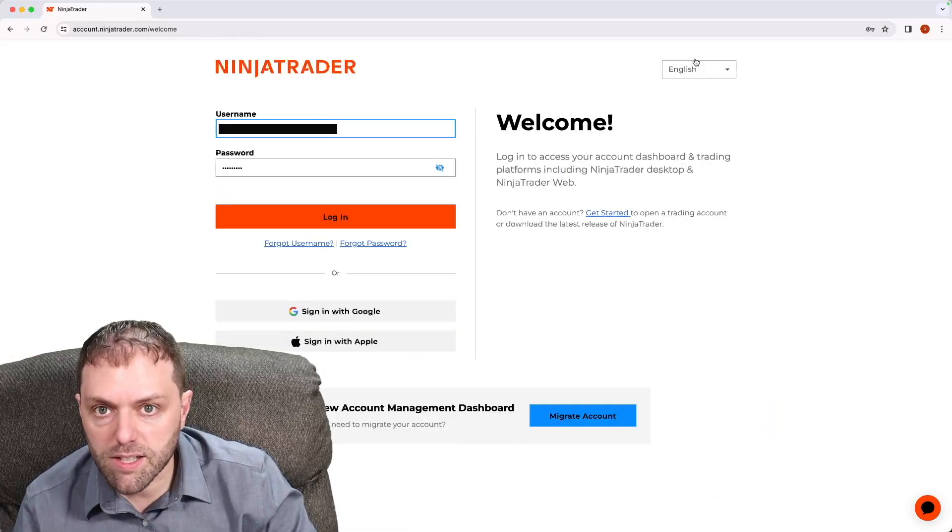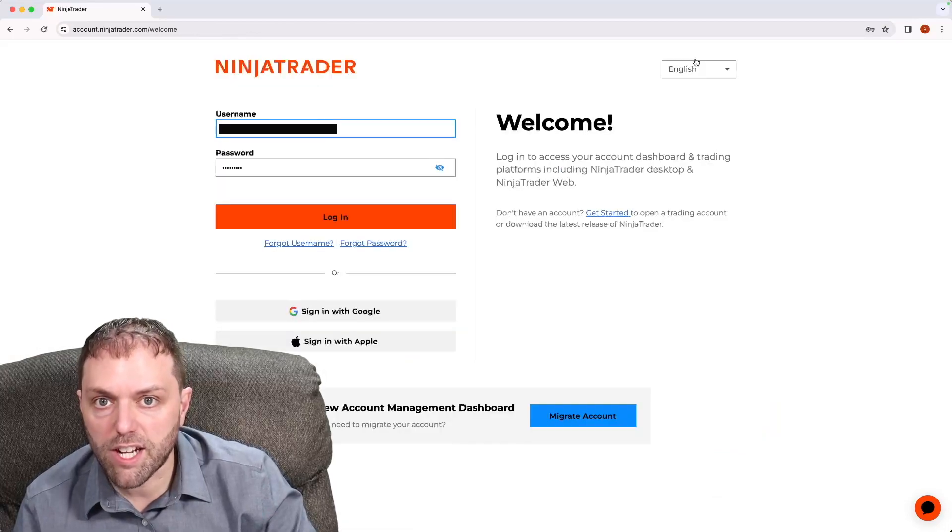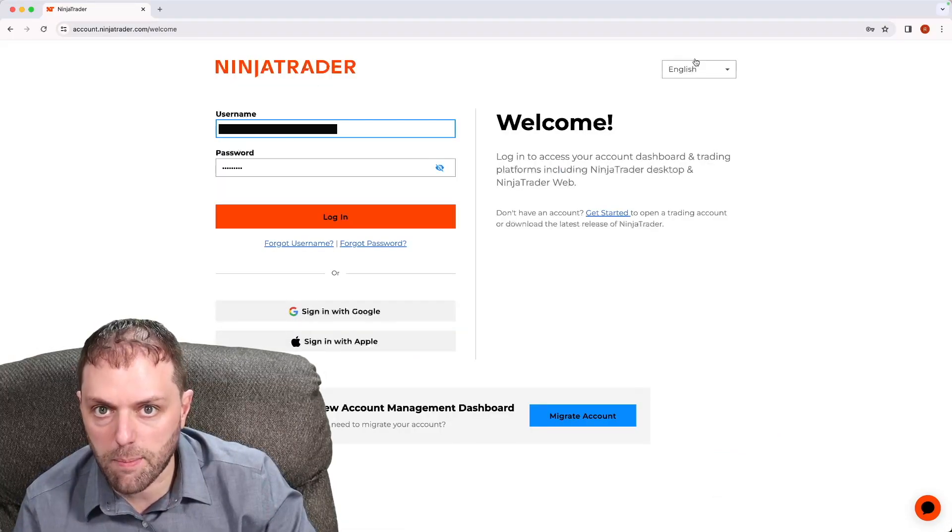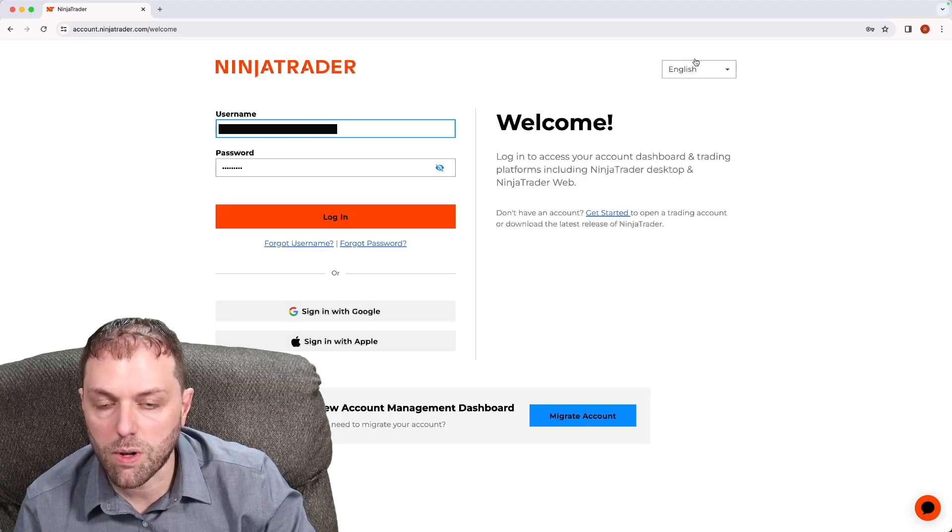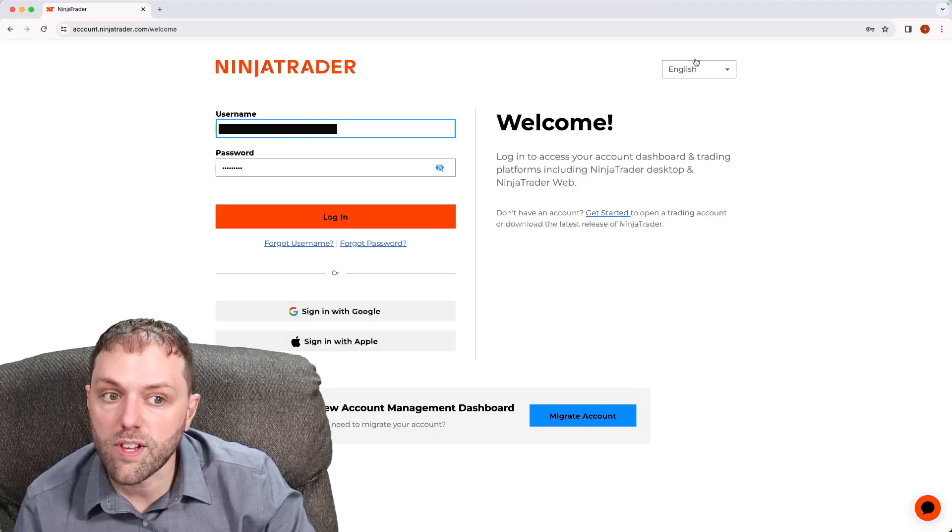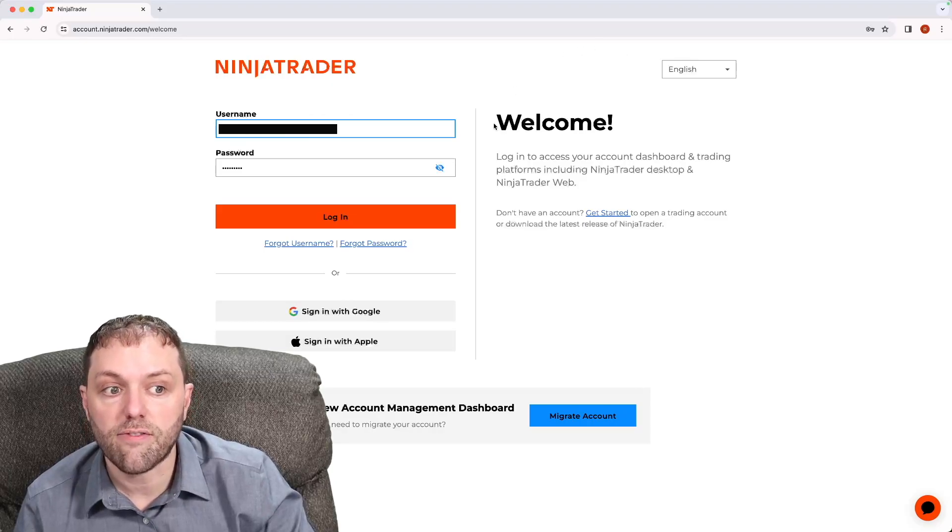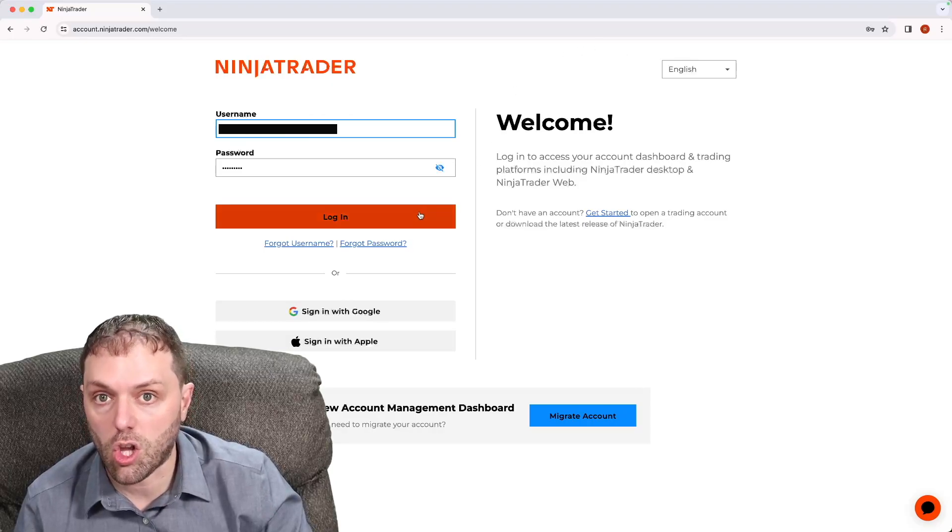When you get to the login page, enter in your username and password. Once you have done this, left click login.